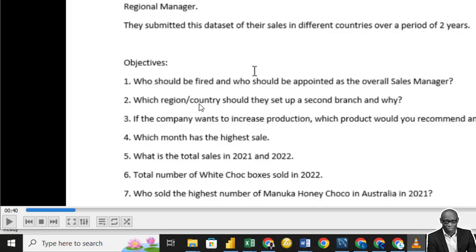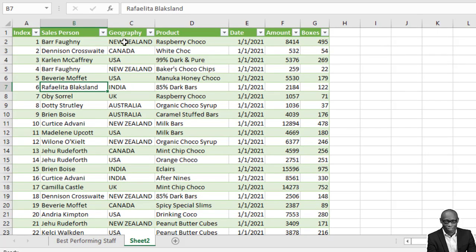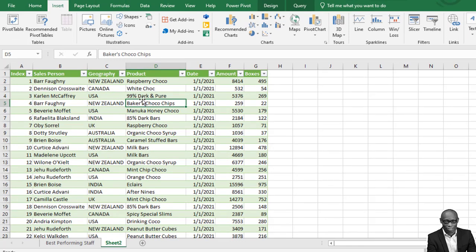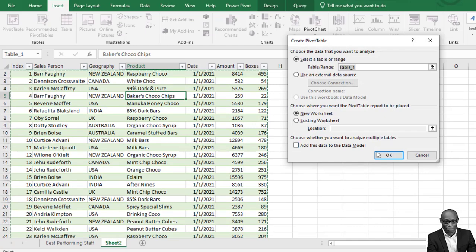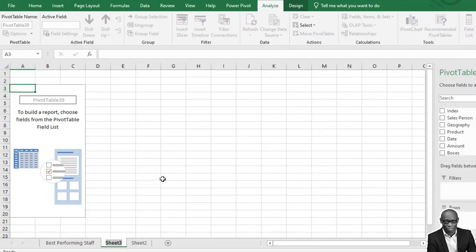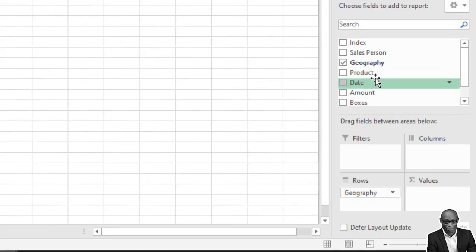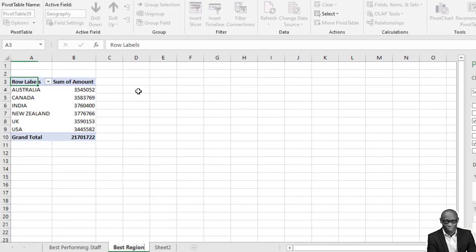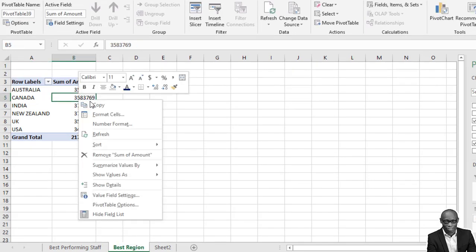Now let's go to question number two: which region or country should the company set up a second branch? We can answer this by looking at which region has the highest sales. Create another data model — click on any data point, go to Insert, select Pivot Table, click OK, and rename this sheet 'Best Region.' Select geography and amount to build the model.